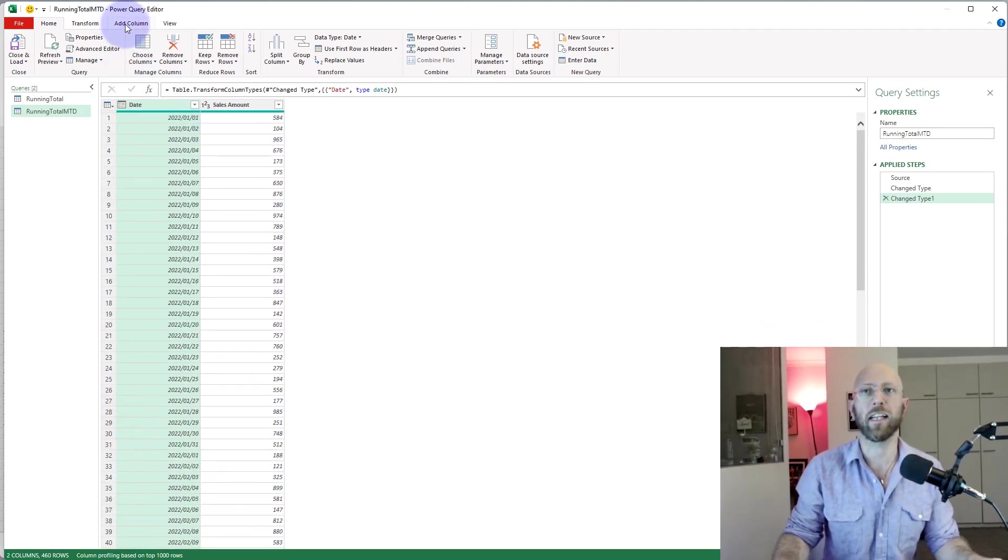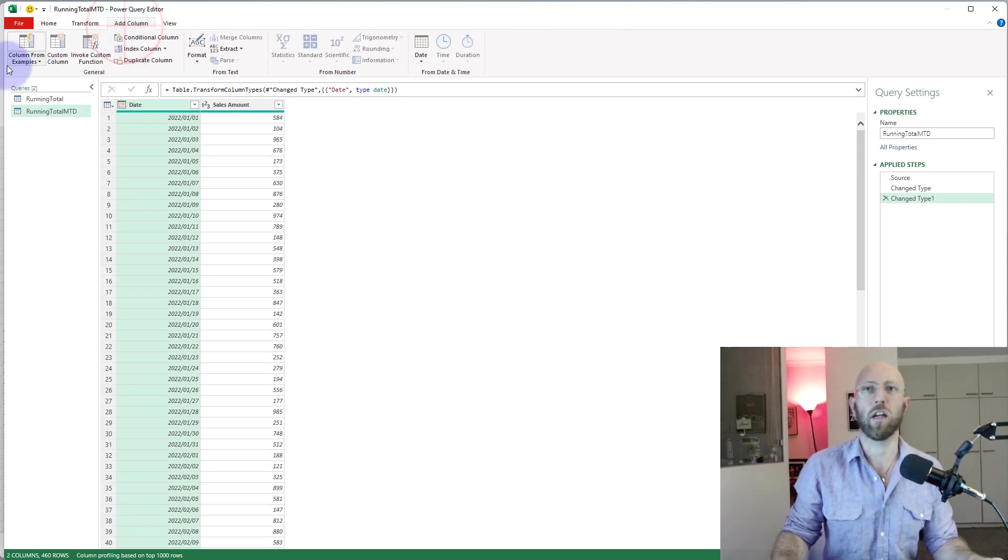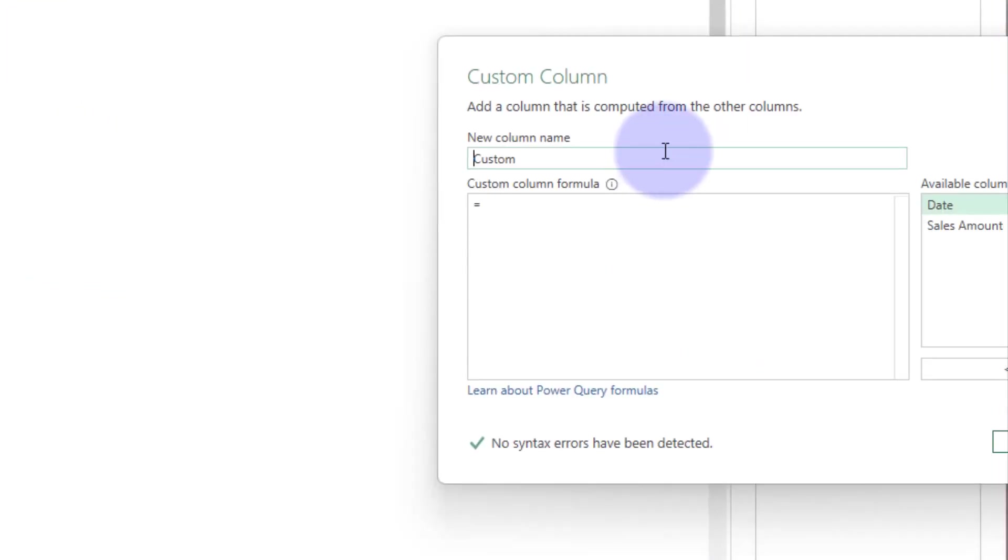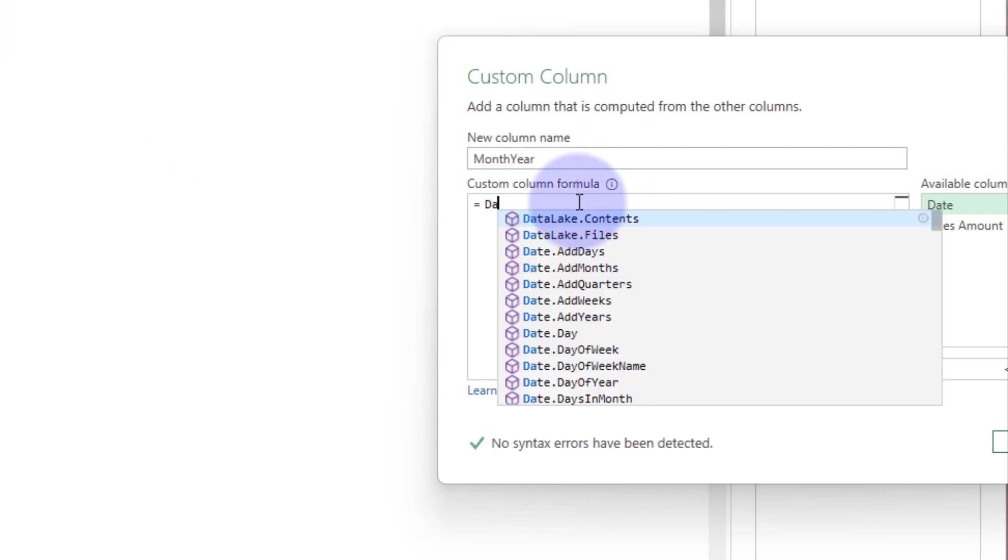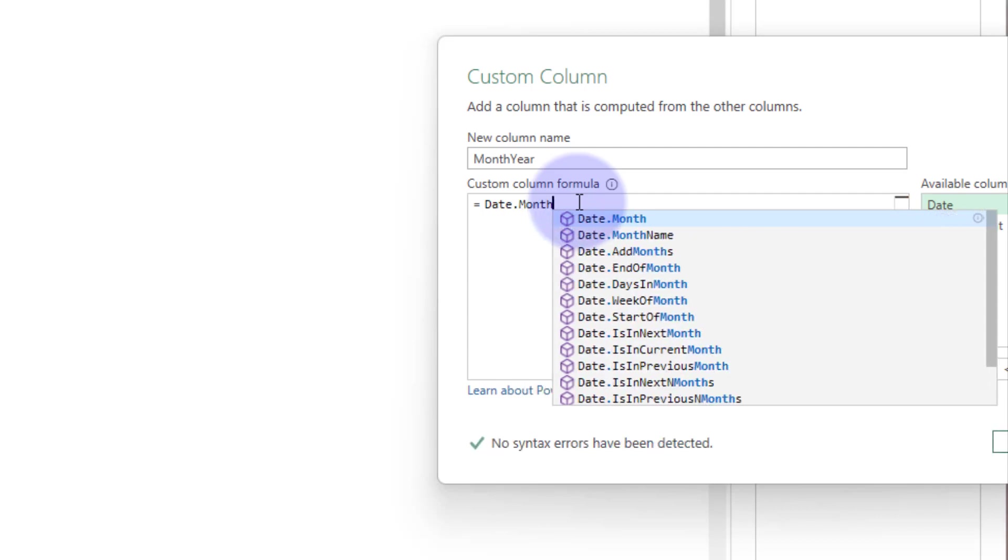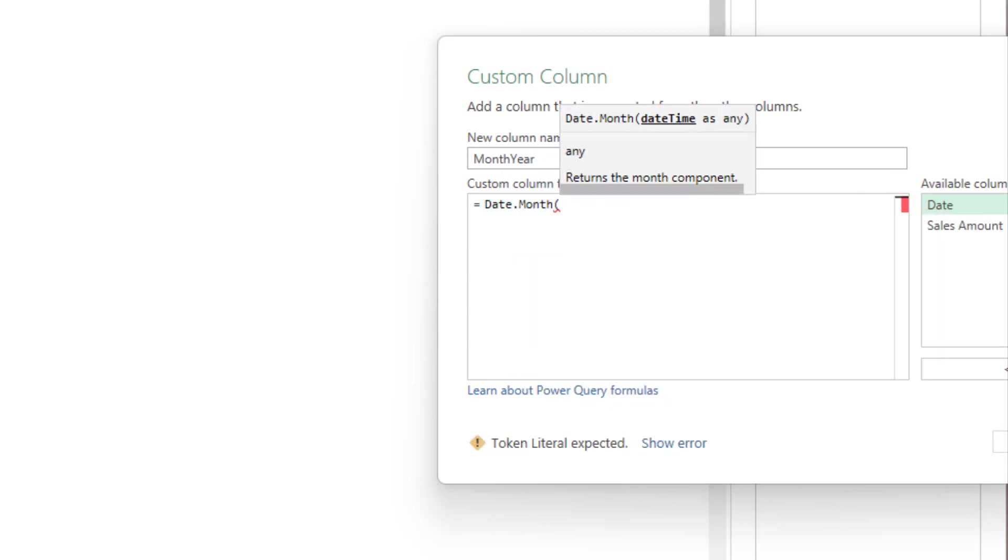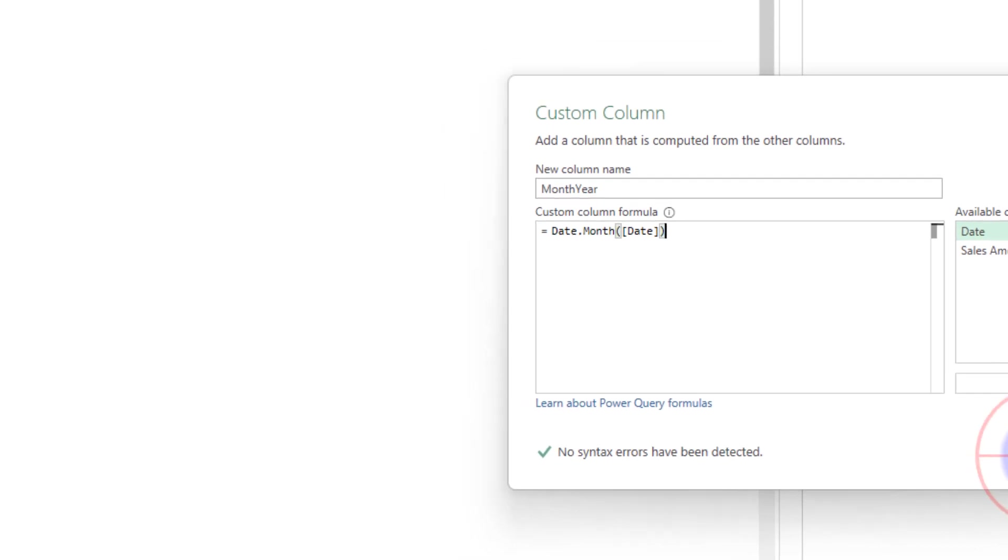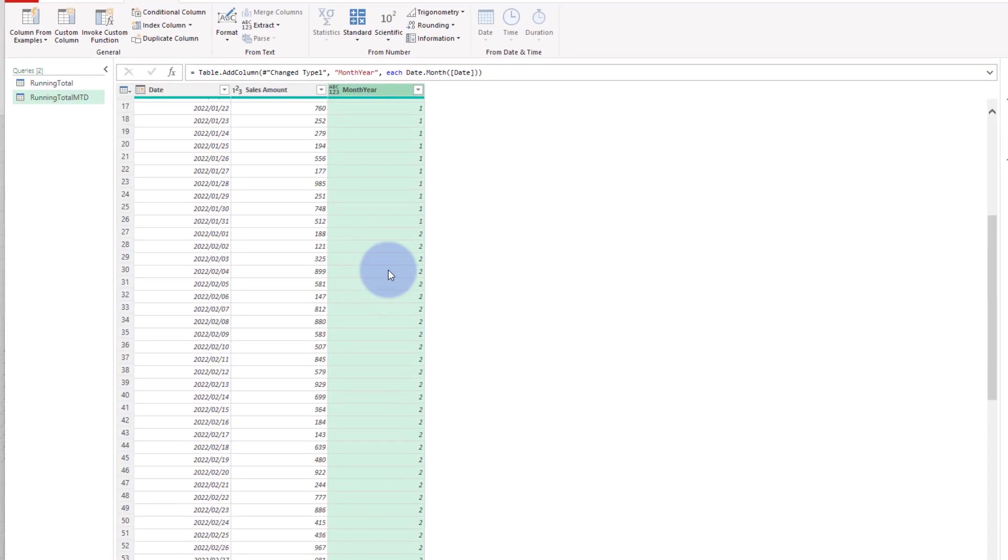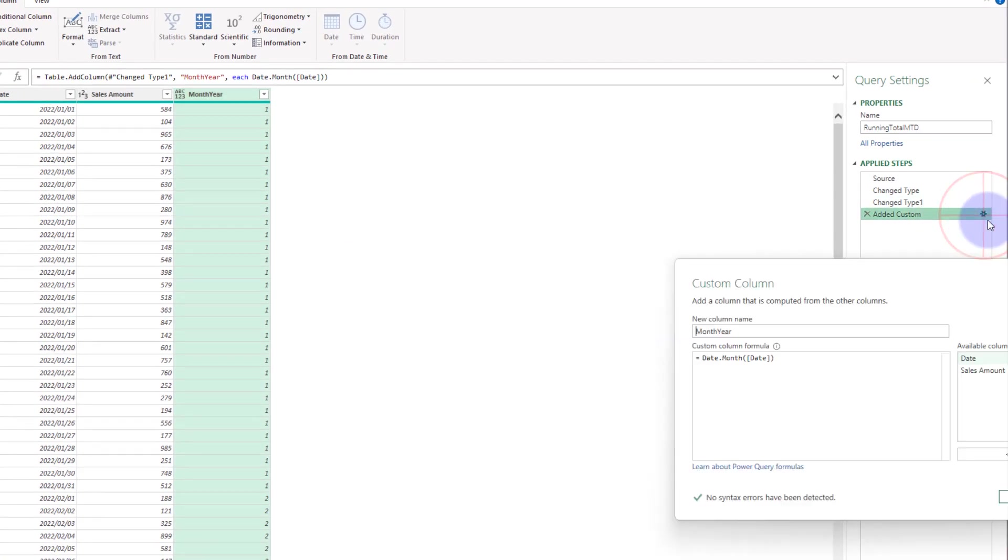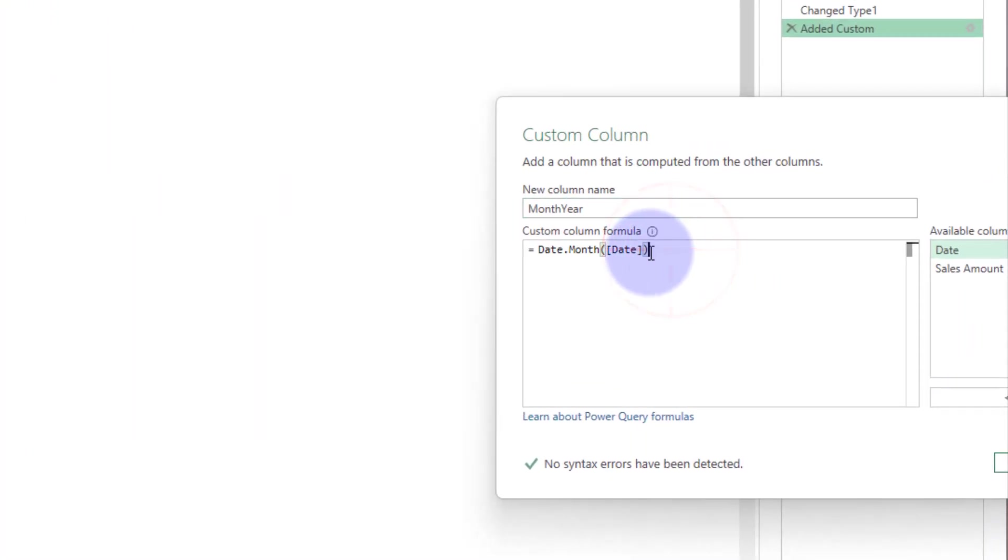First thing that I want to do is I want to group year and month together as one. Currently I can't do that, so I will add a column, custom column, I'm gonna say month-year. I'm gonna create a string there, so we're gonna say date.month and I'm gonna put dates in there.